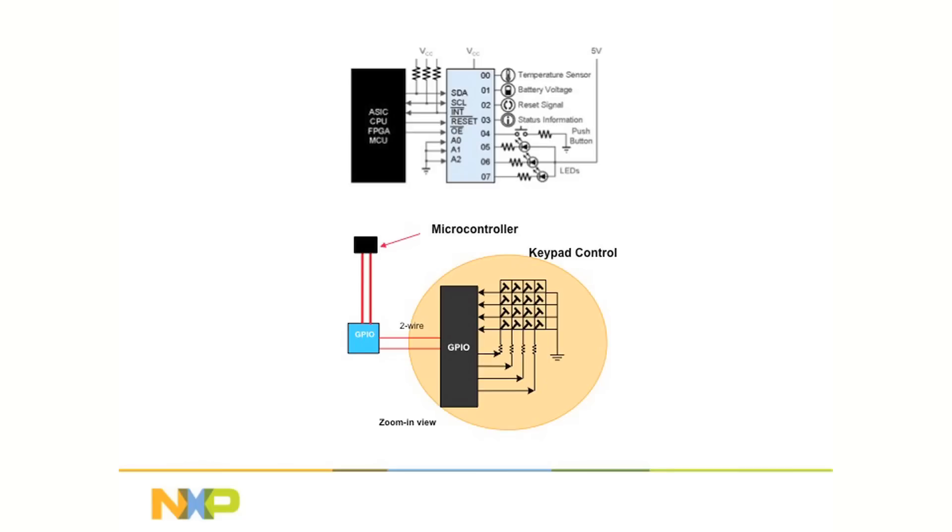This combats feature creep allowing the design to expand without resorting to a bigger micro. It also simplifies the PC board layout since you don't need to route all of those individual signals back to the controller.